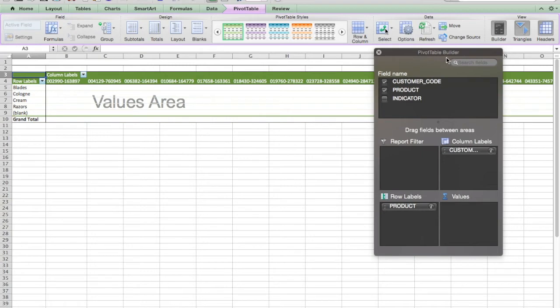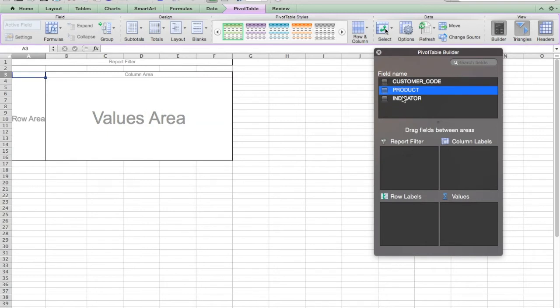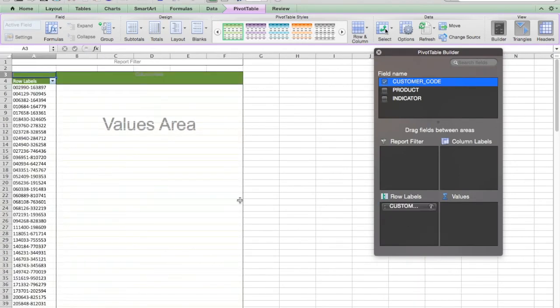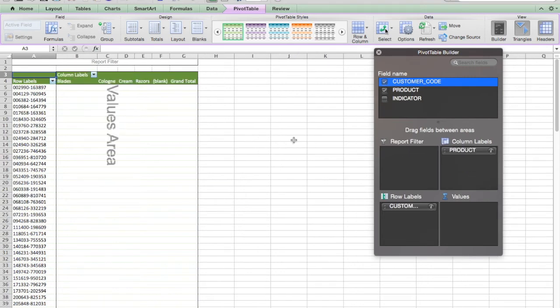So I'm going to use the pivot table builder. I'm going to uncheck customer code. I'm going to uncheck product. And I'm going to put click, hold, drag. I'm going to put customer code as a row label, which gives me one of every customer code, all the unique ones.